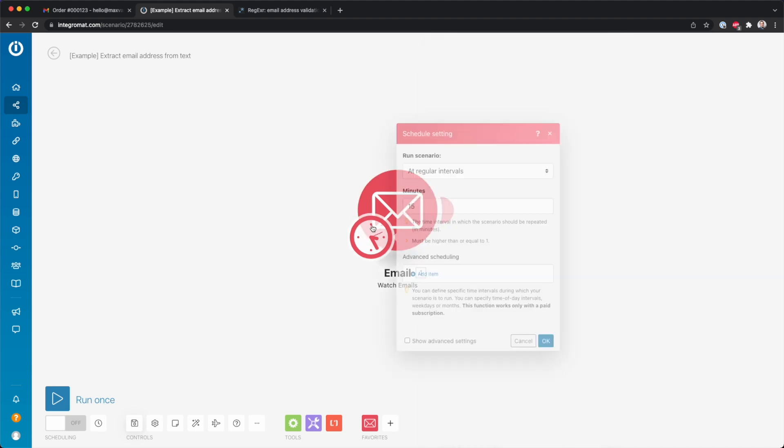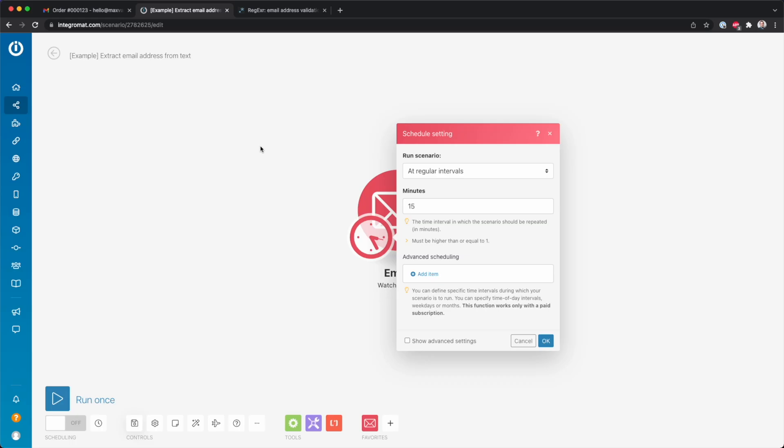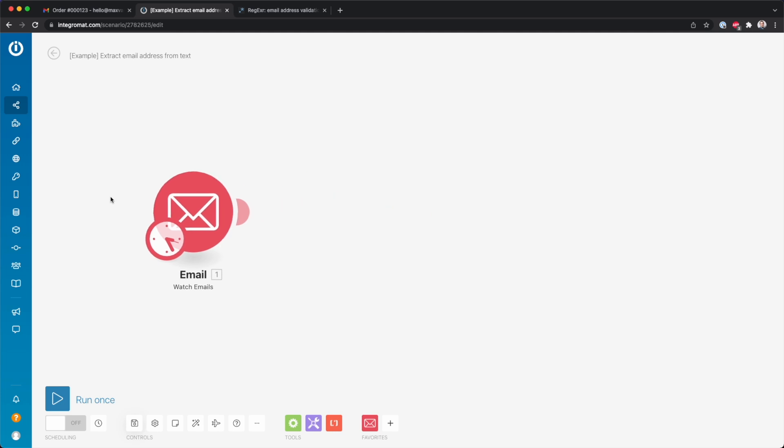So then what it's going to do - every 15 minutes it's going to check in my inbox if there's any new emails that match those conditions.